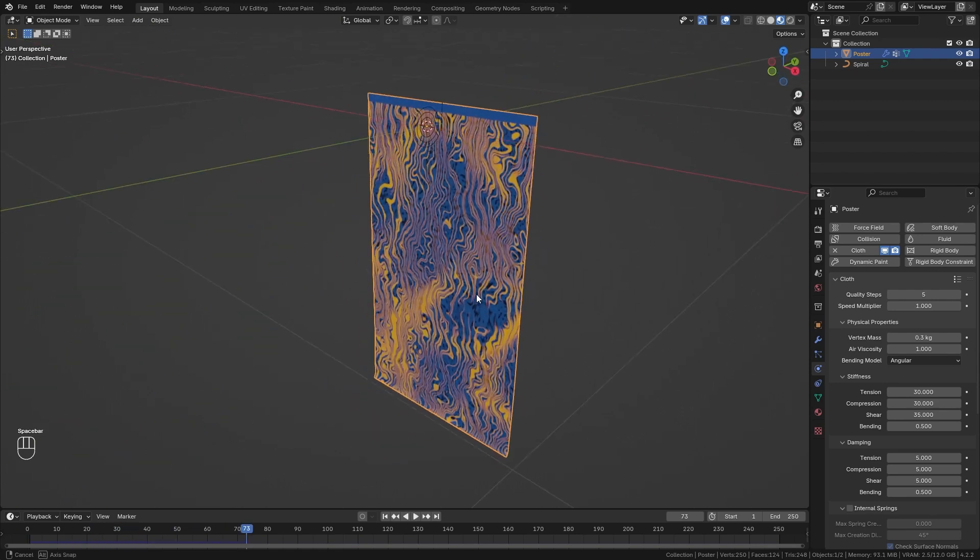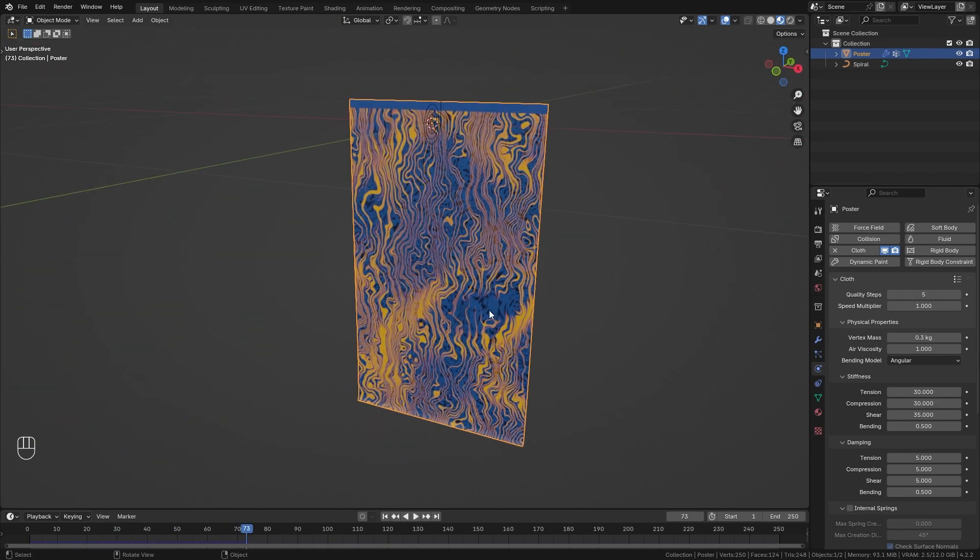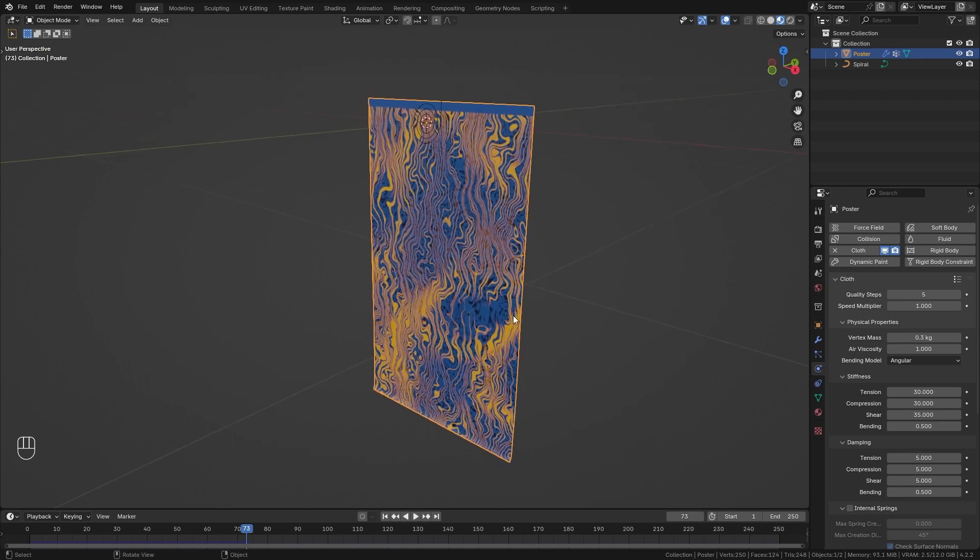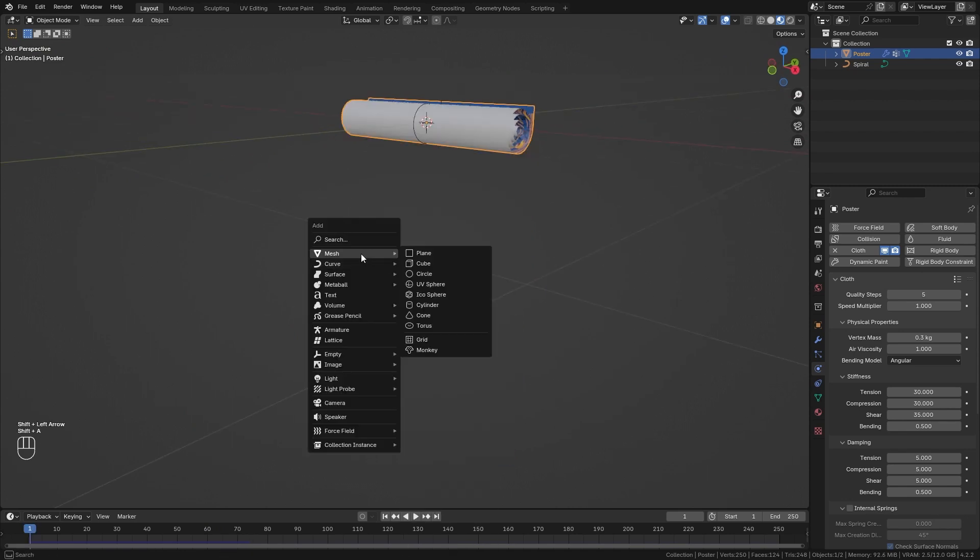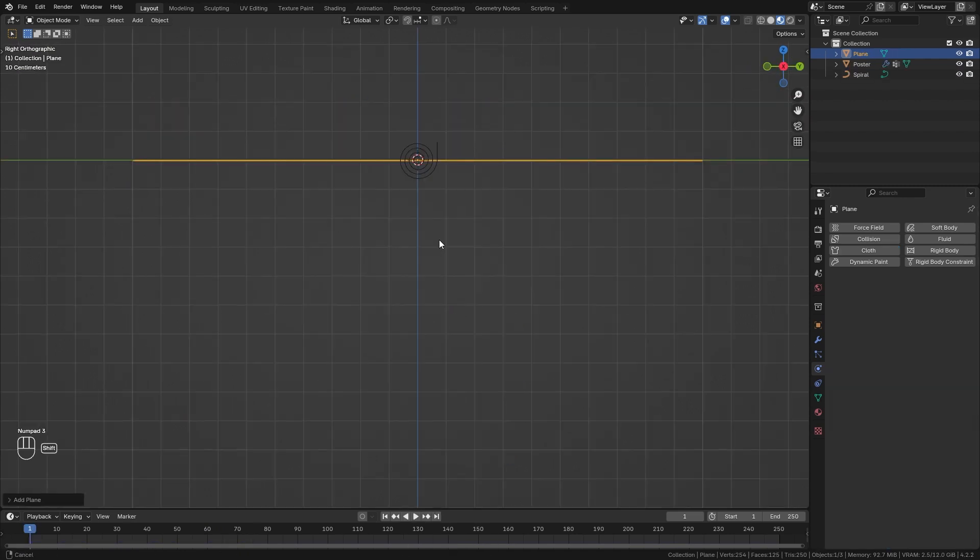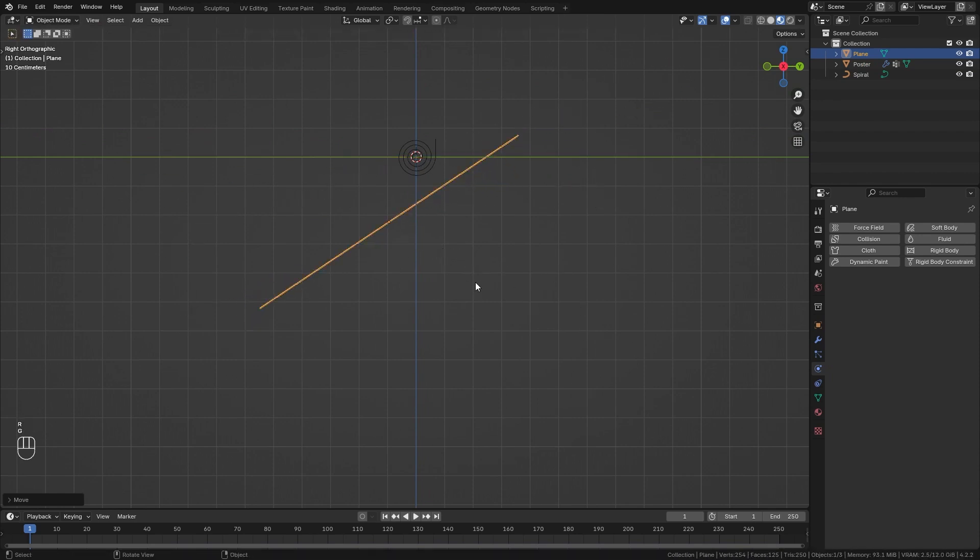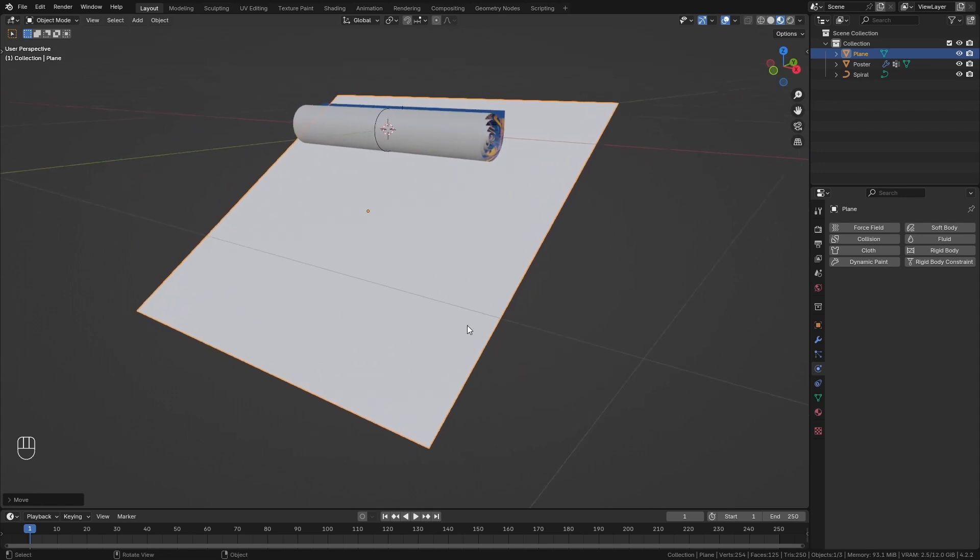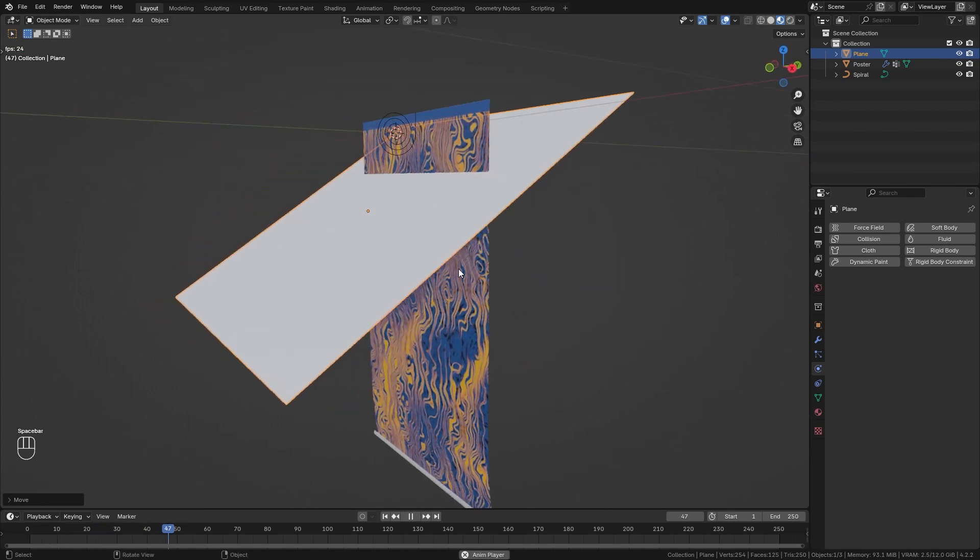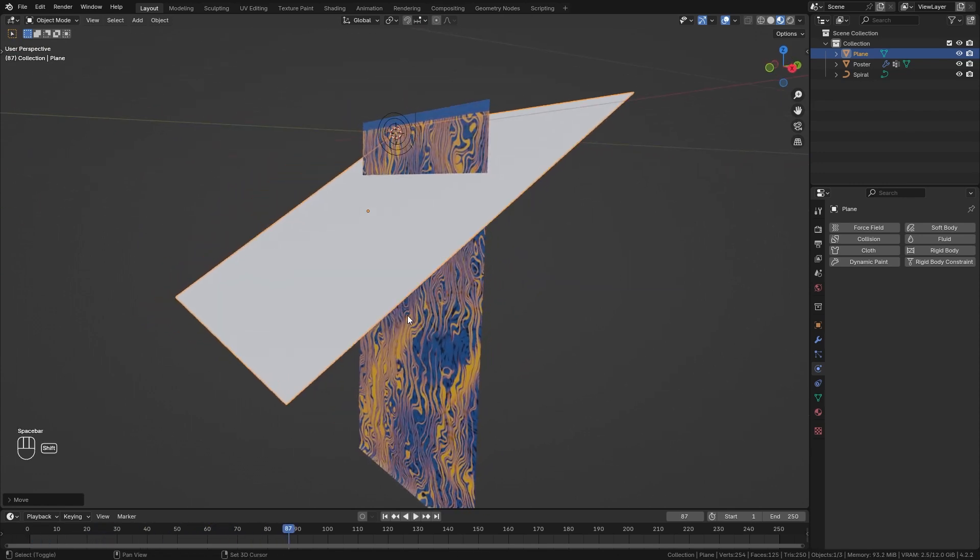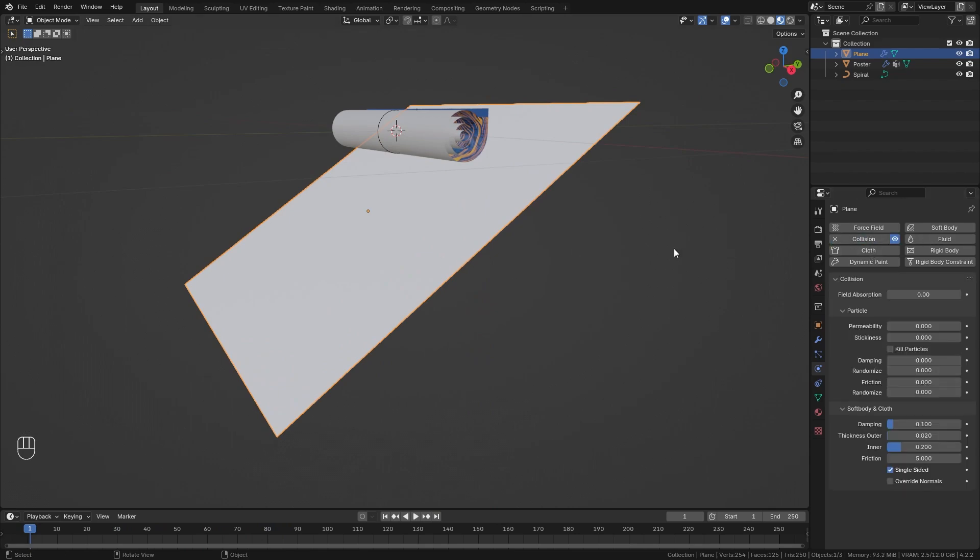So there's one more thing that I want to show you which is how we can make this simulation interact with other objects. For example let's press Shift+A and bring in a plane. I'm going to go to side view, turn this into some kind of a ramp right here, and if I play the simulation now you can see that our poster just falls through. In order to fix this select the plane and enable collision.